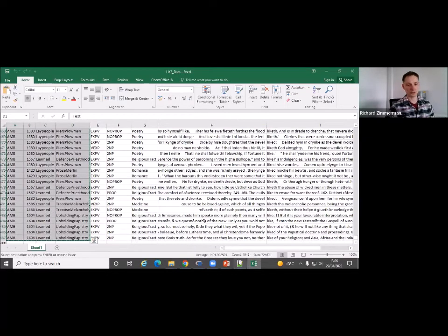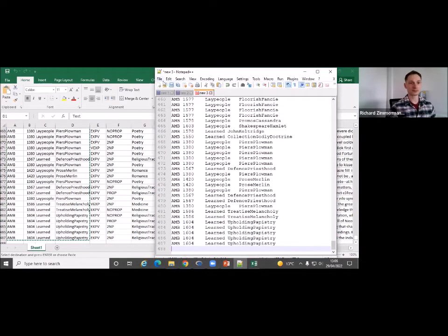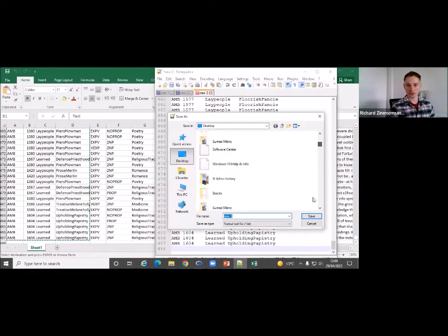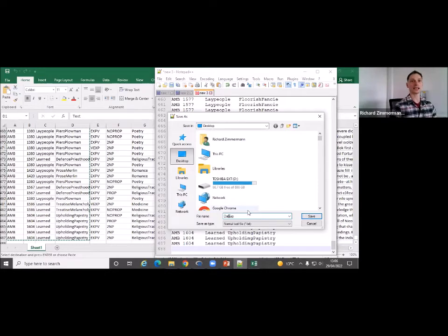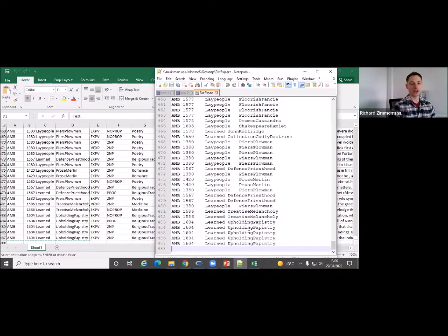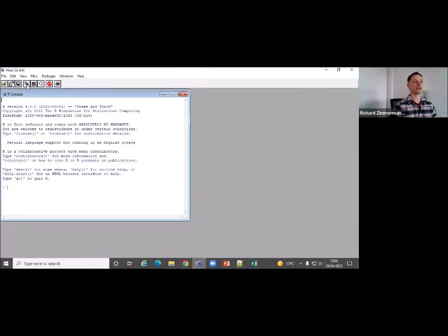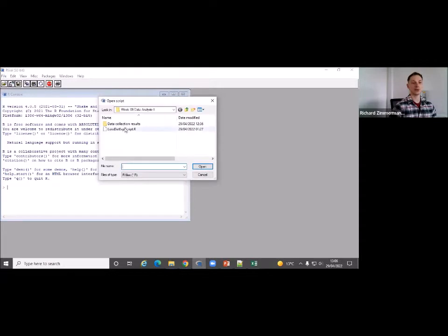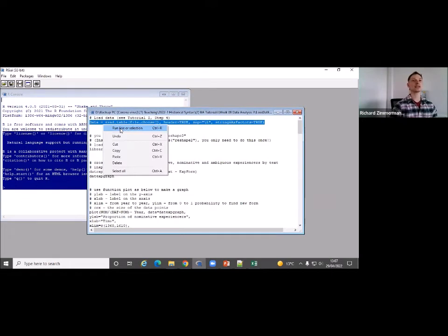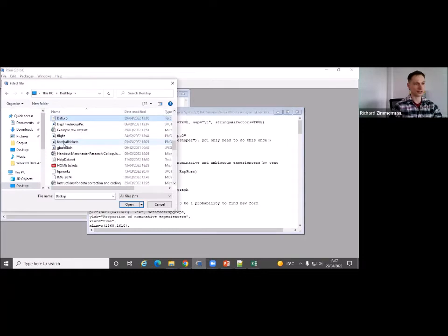Just highlight those four variables and put them into a simple text file. Save them somewhere — here I'll save it on the desktop as 'data_experiences.txt.' Now I've created a script in R. You can open the script and write down your code so that you don't always have to improvise. You can just execute all the instructions in the script line by line. Go to R, click on File, then 'Open Script,' and open the script called 'lost_data_experiences_script.' This line opens the data file and stores it in a variable called 'data.'